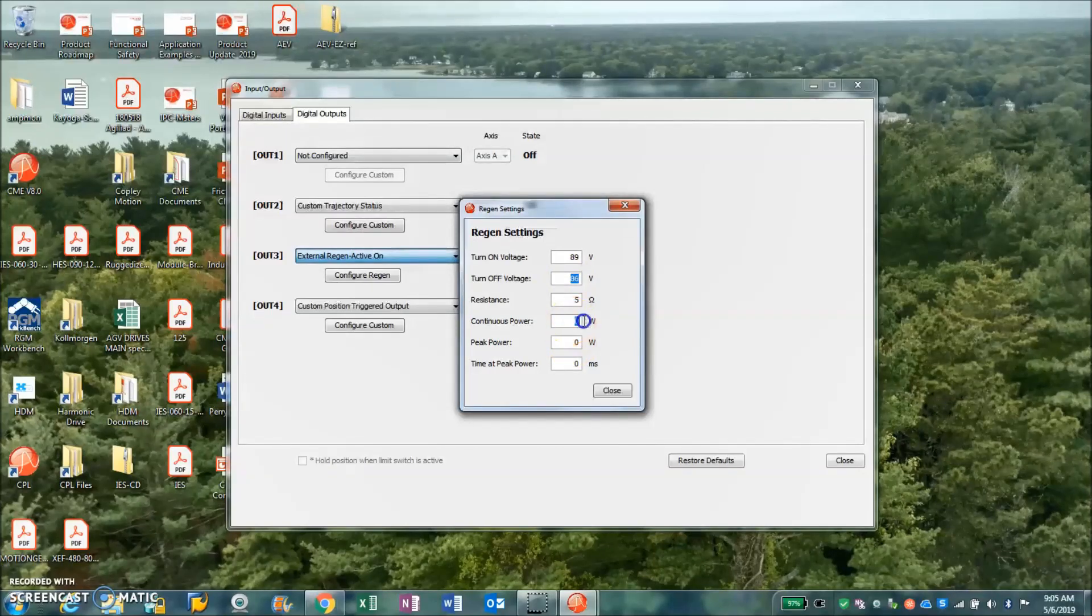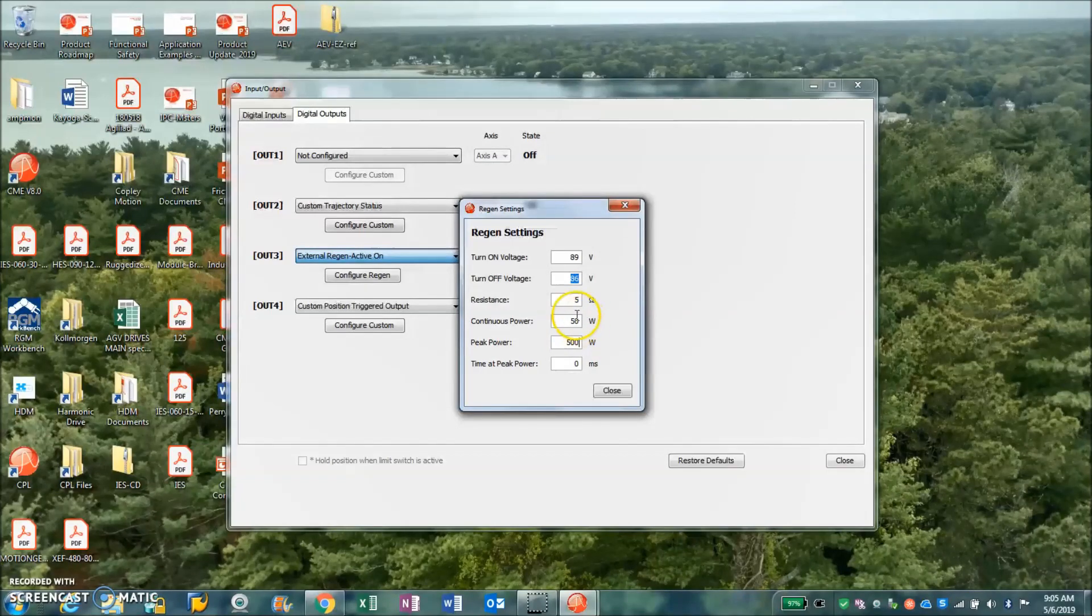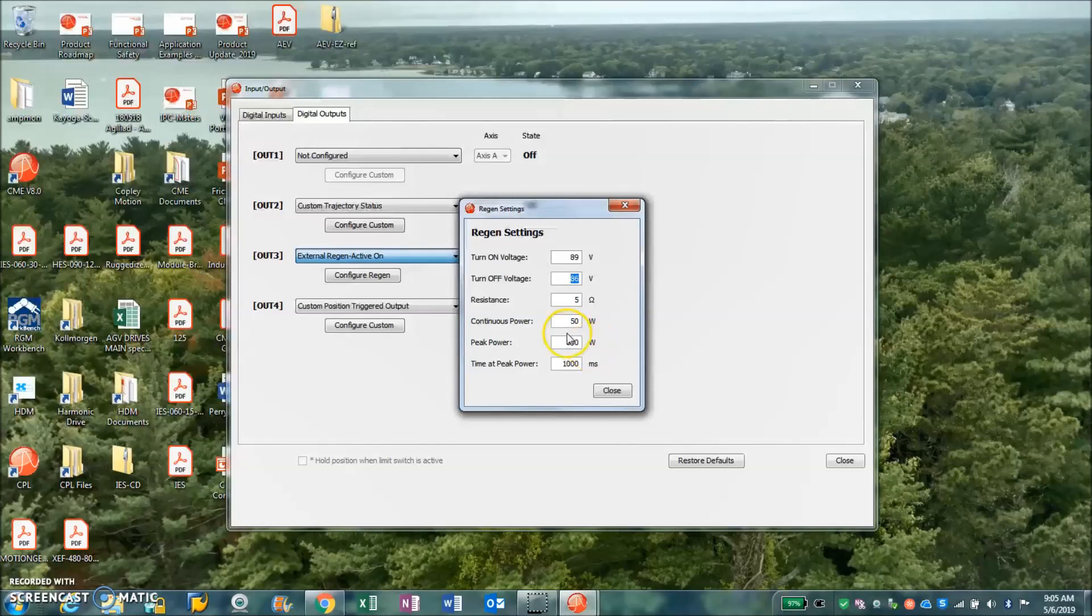What's my resistance? Maybe I got five ohms, maybe it's 50 watts. Some resistors can handle a huge amount of instantaneous watts for a short period of time. So this allows you to configure for the device based on the currents.